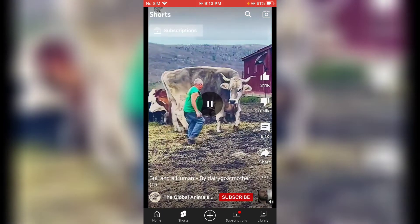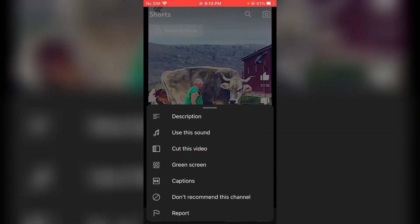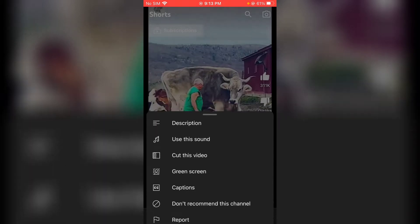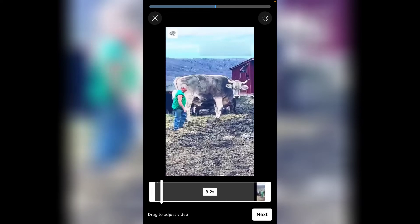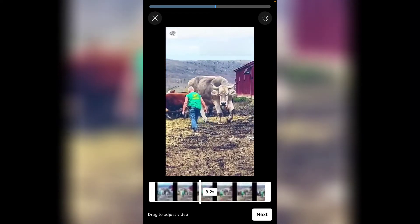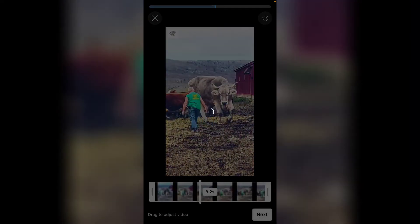Let me swipe left and pause this video. This one has a green screen option. To use it, just click on the green screen icon and it's going to display this video in the preview. Click Next and the duet should display next to it. Let's wait for it to load — it might take some time.